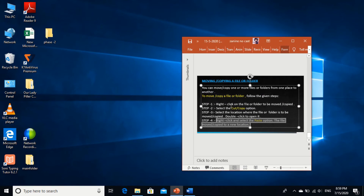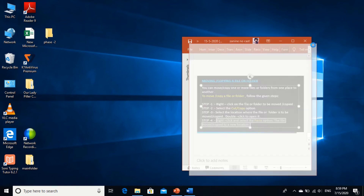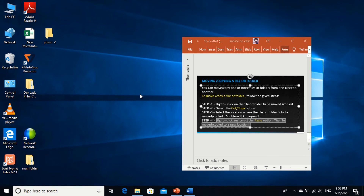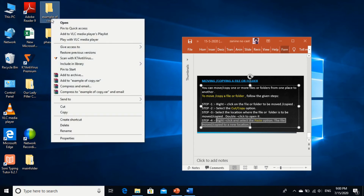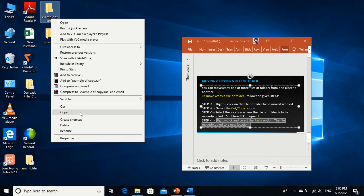See, what is the first step? Right click on the file or folder to be moved or copied. So right click. Select the Cut or Copy option. We have two options: Cut and Copy. Cut means the file will be deleted from the desktop. Copy means a copy of the folder will be taken. Right now I am taking Copy. If you want to Cut, you can also take the Cut option.